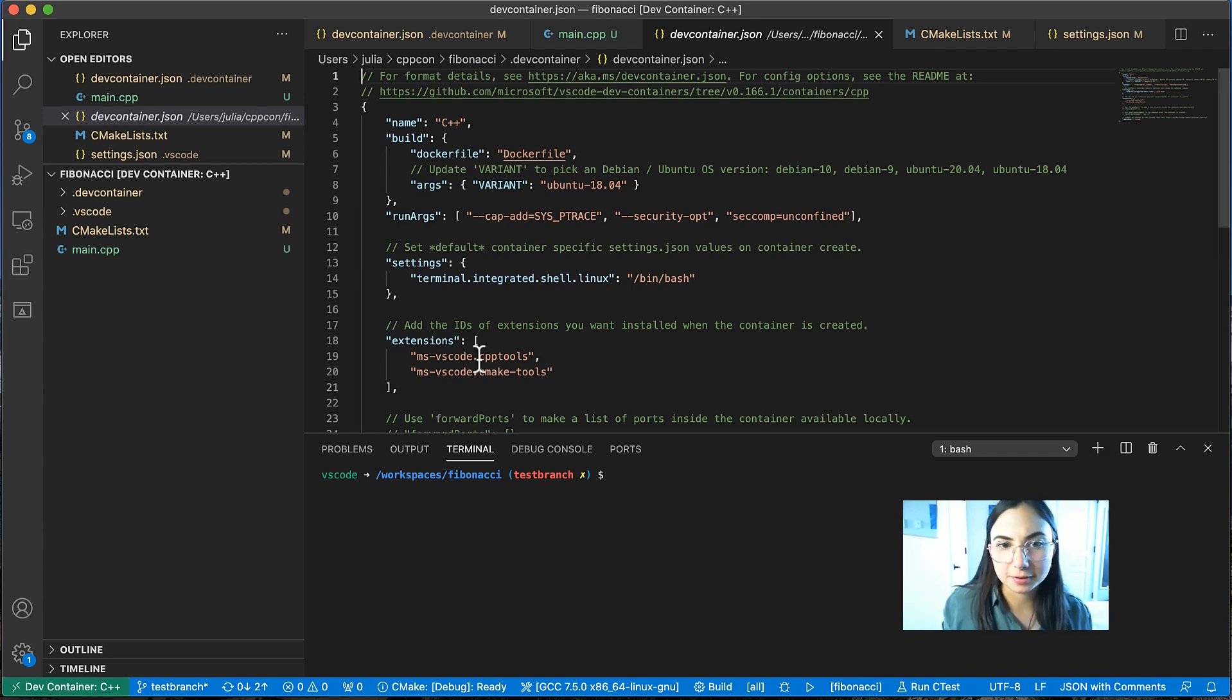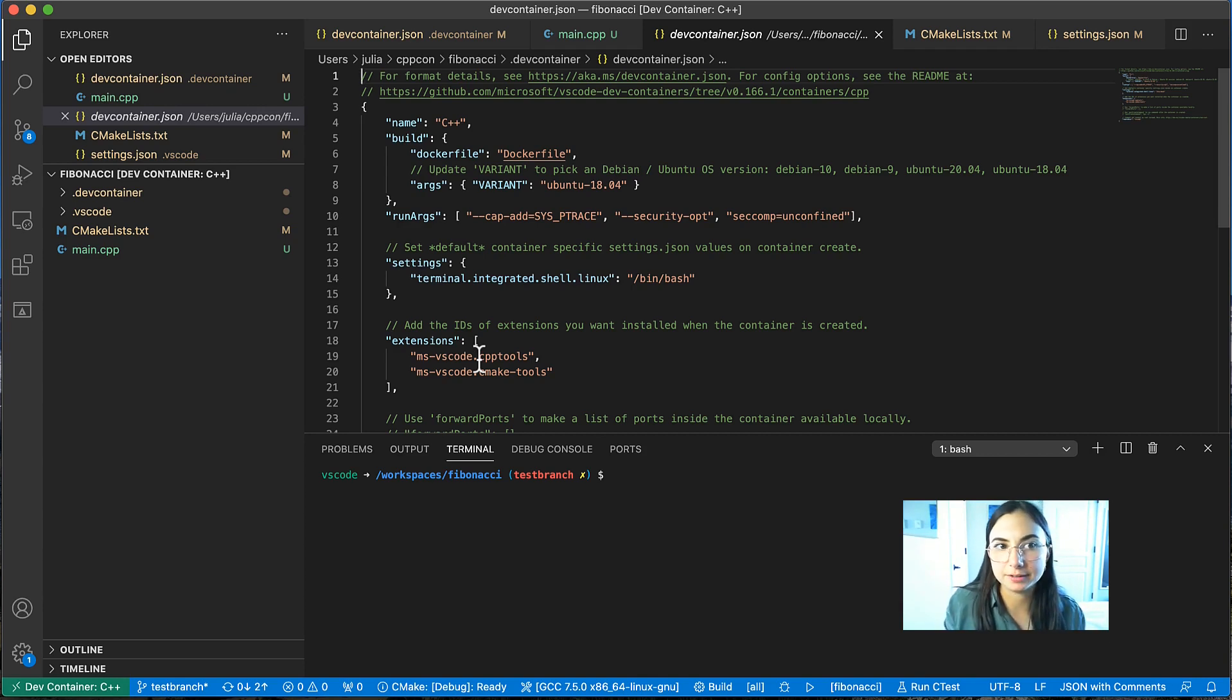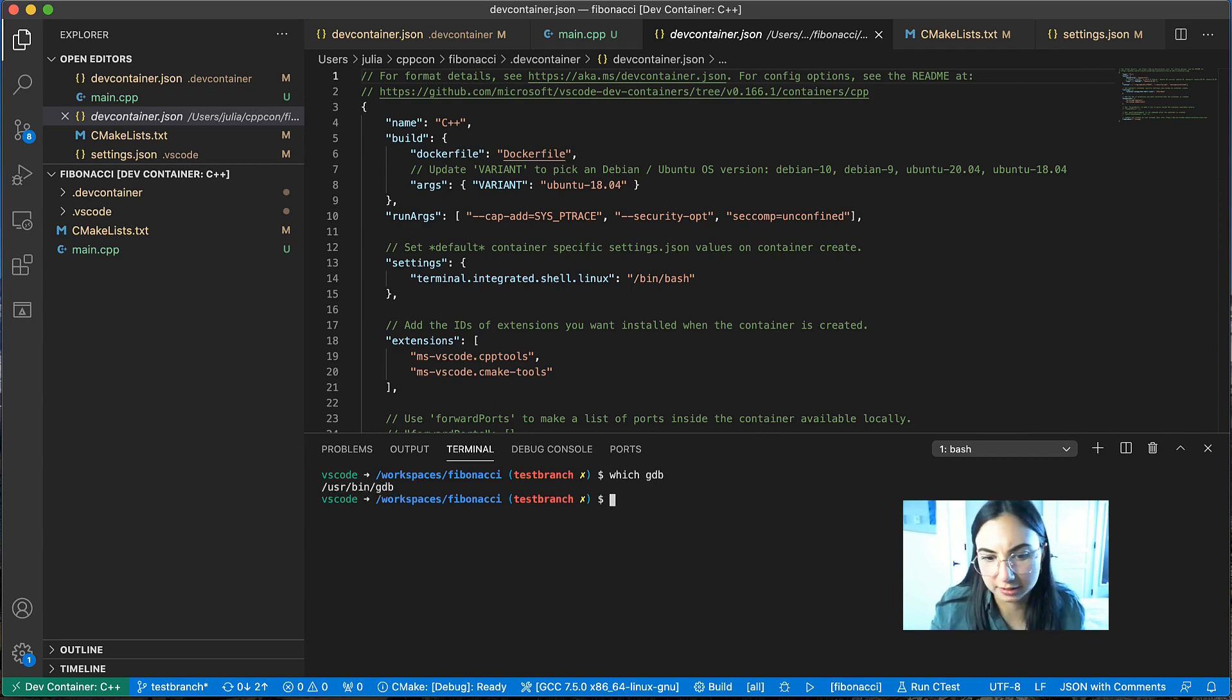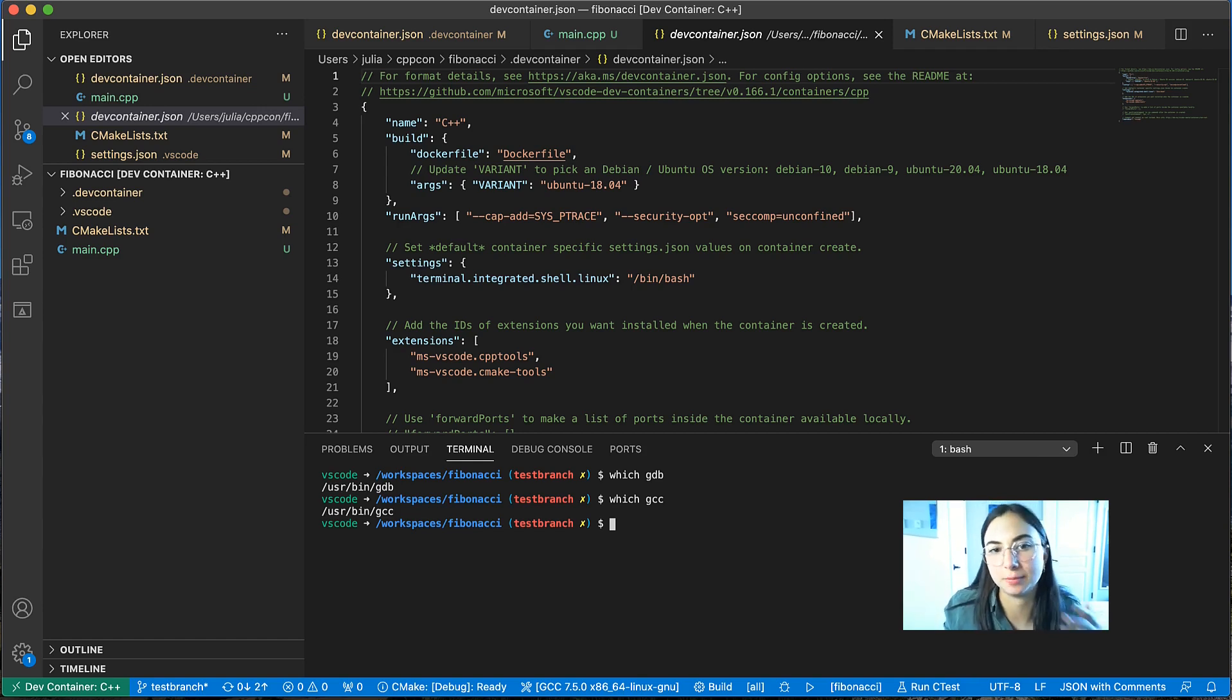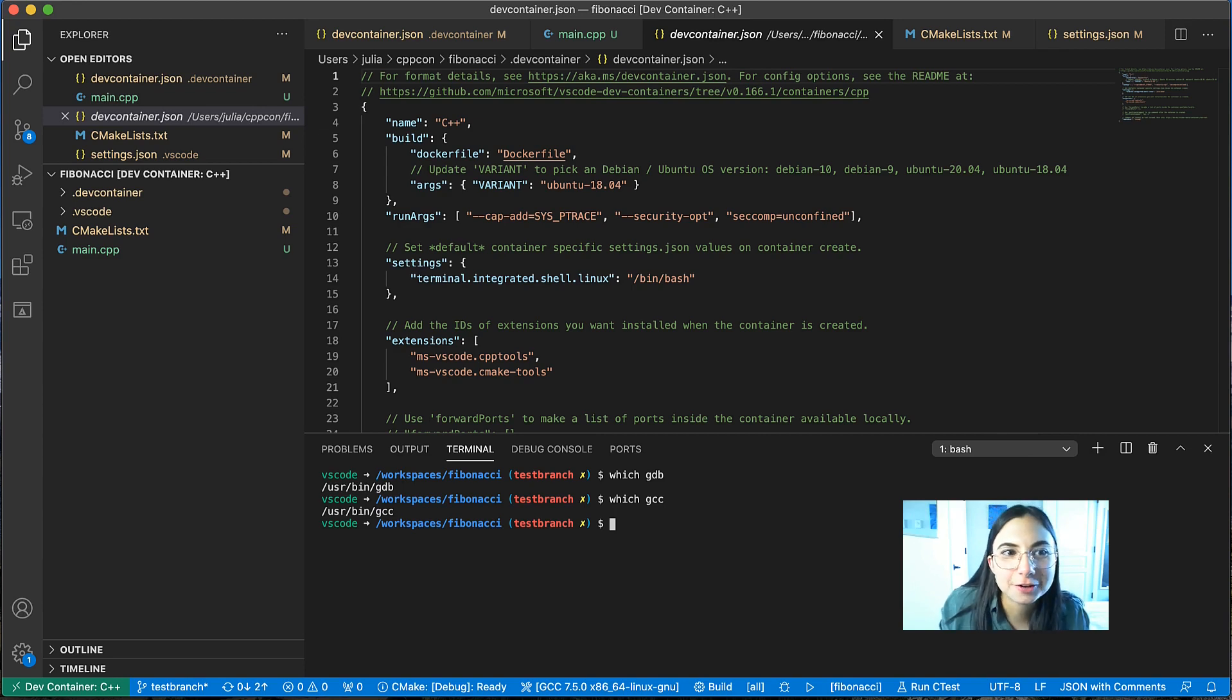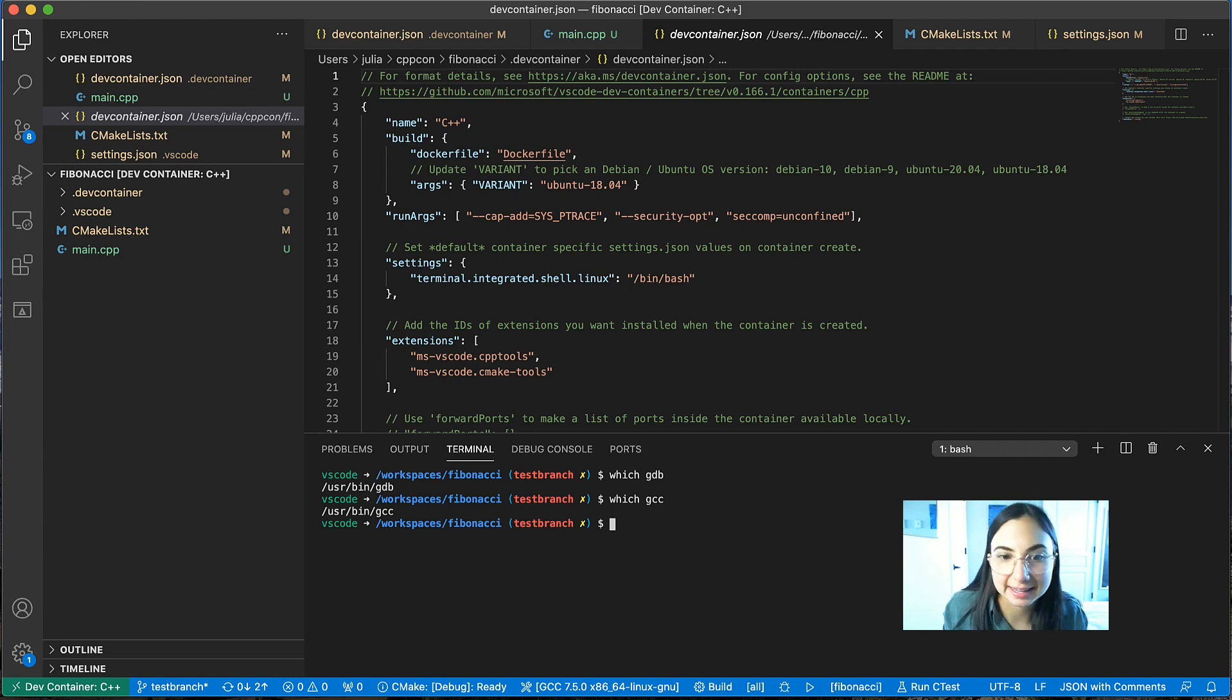Okay, so now that we are in our development container, we should be able to build and debug our project. And we can check to make sure that we have all of our C++ build tools installed in our container, things that were outlined in that docker file, which we do. So in order to build and debug using CMake tools, the first thing that you need to do is select a kit.